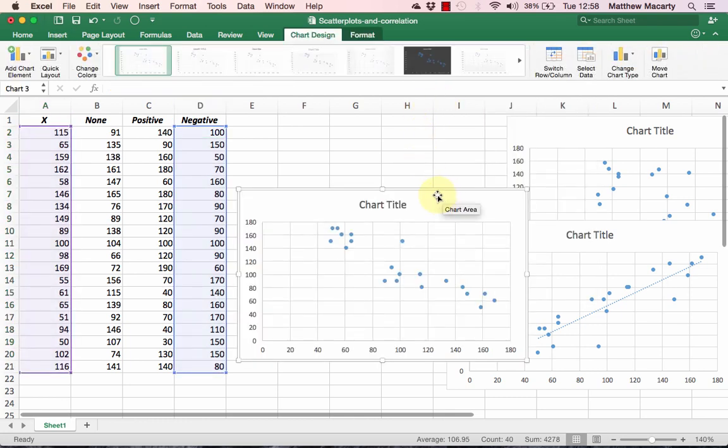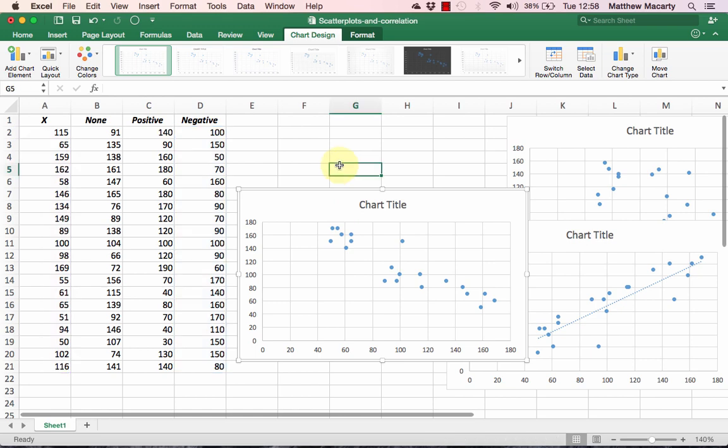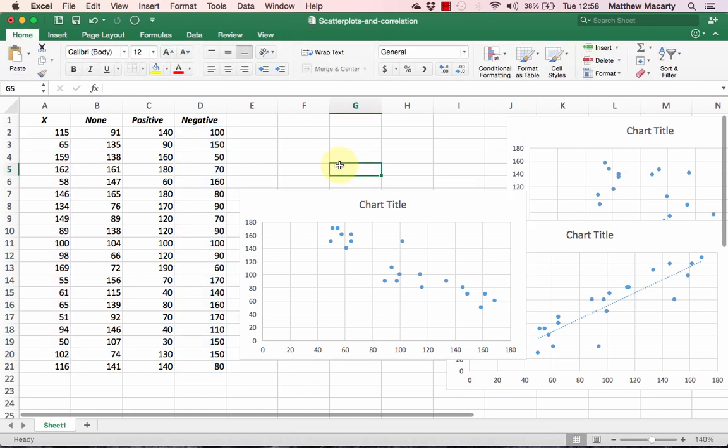We get our chart, and once again we can see that the dots seem to be moving in a specific direction. This time they're moving from the upper left towards the lower right, and this is what defines a negative relationship.